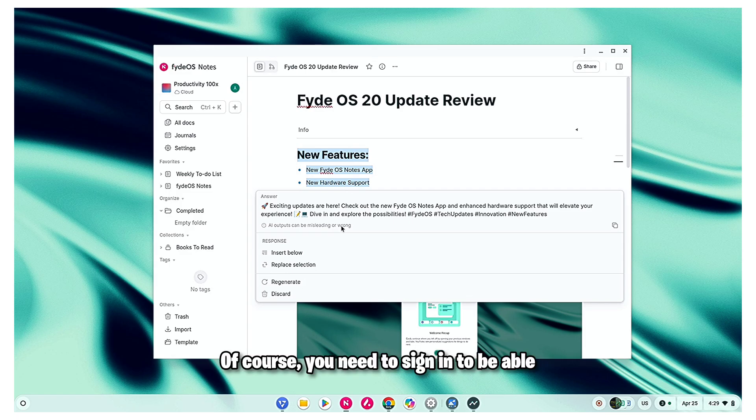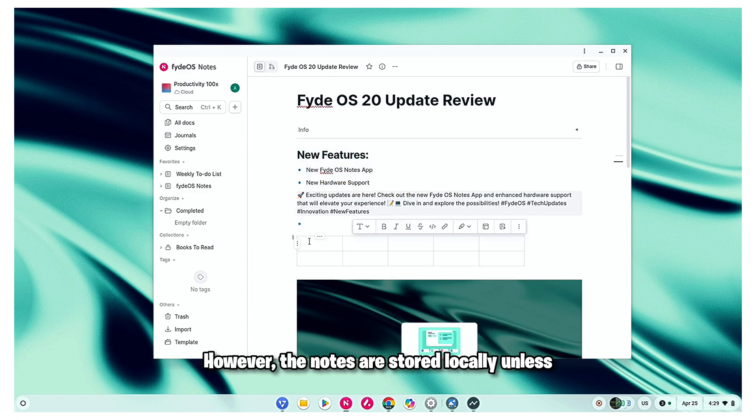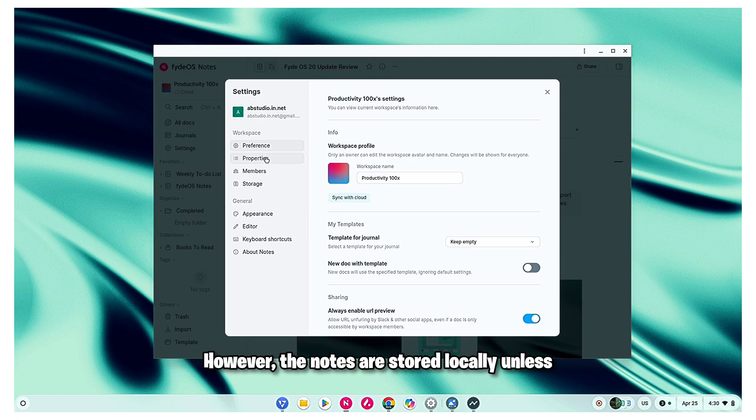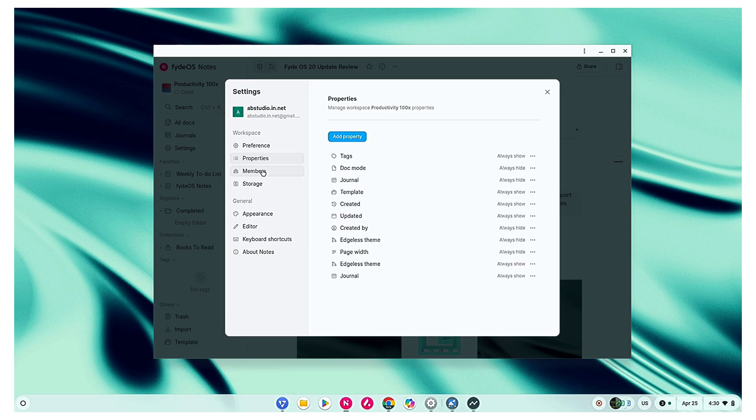Of course, you need to sign in to be able to use the AI features. However, the notes are stored locally unless you want to sync them with the cloud.